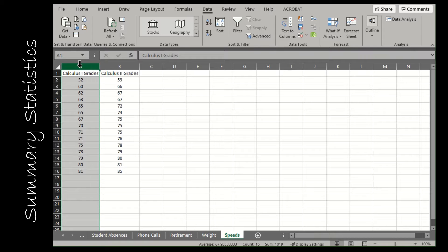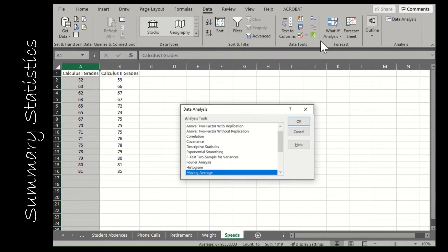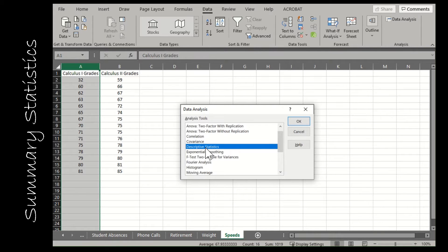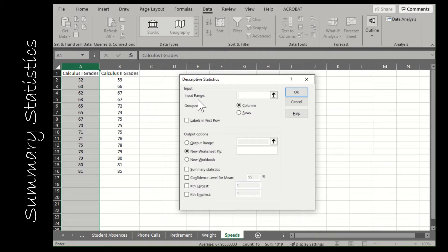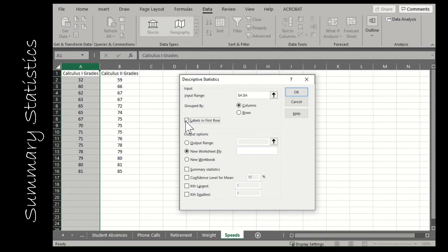Once that's set up, select column A, go to Data Analysis, and choose Descriptive Statistics — summary statistics and descriptive statistics are the same thing. Click OK. In the input range, choose the data again if needed. Check 'Labels in first row' because I have a label 'Calculus 1 Grades' in the first row. If you don't have a label, don't check that.